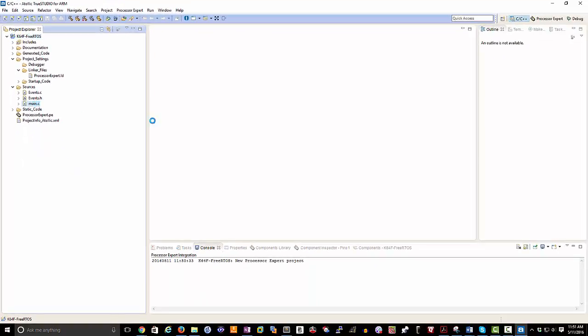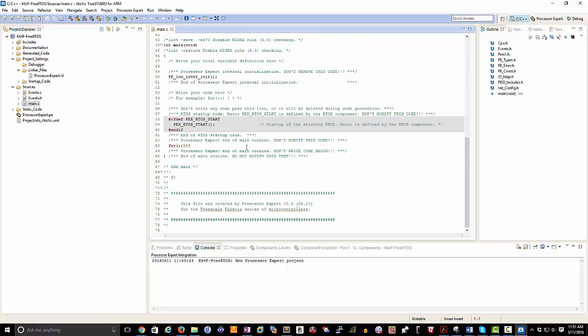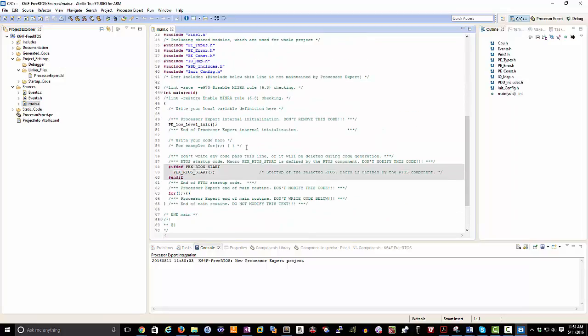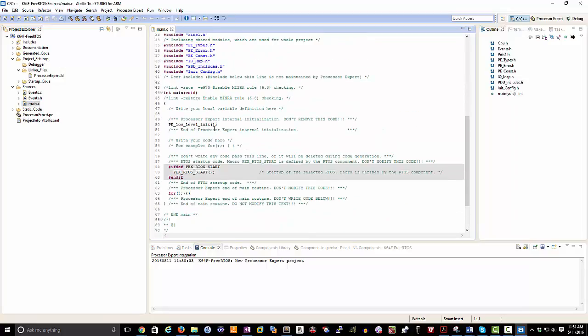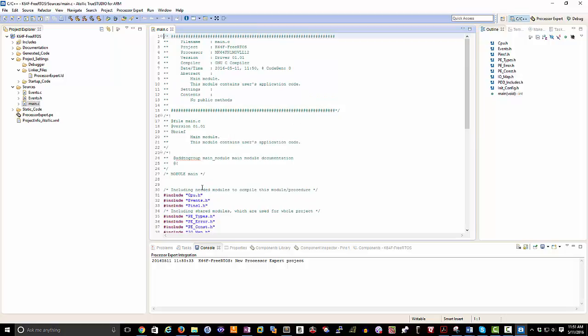If we were to go into main.c we would find that there's not really a whole lot going on in here. Some low level initializations inside of main, and then a call to eventually start an RTOS, which we haven't added in the project yet.